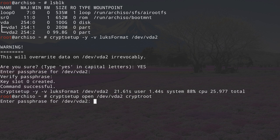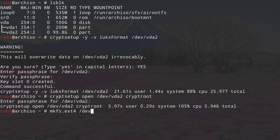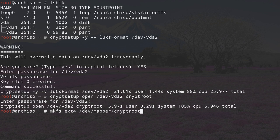Hit enter, enter the passphrase we just selected, and it will take a second. Now we can proceed by formatting the root partition. Type mkfs.ext4 — it's going to be an ext4 filesystem — and then /dev/mapper/cryptroot, which is the path used for our encrypted partition. That's what we want to format, followed by the name we chose: cryptroot. Hit enter.